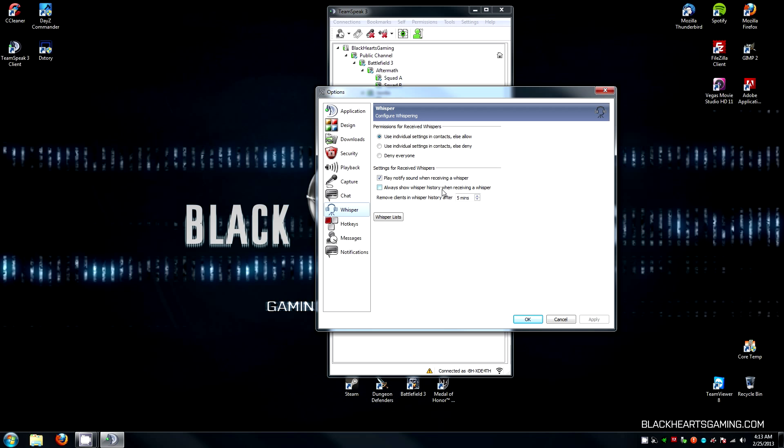Always show Whisper History. I would turn this off as it pops up a box when somebody whispers you and you don't want that interfering with your game. To continue setting up the contacts, we're going to click on Whisper List.